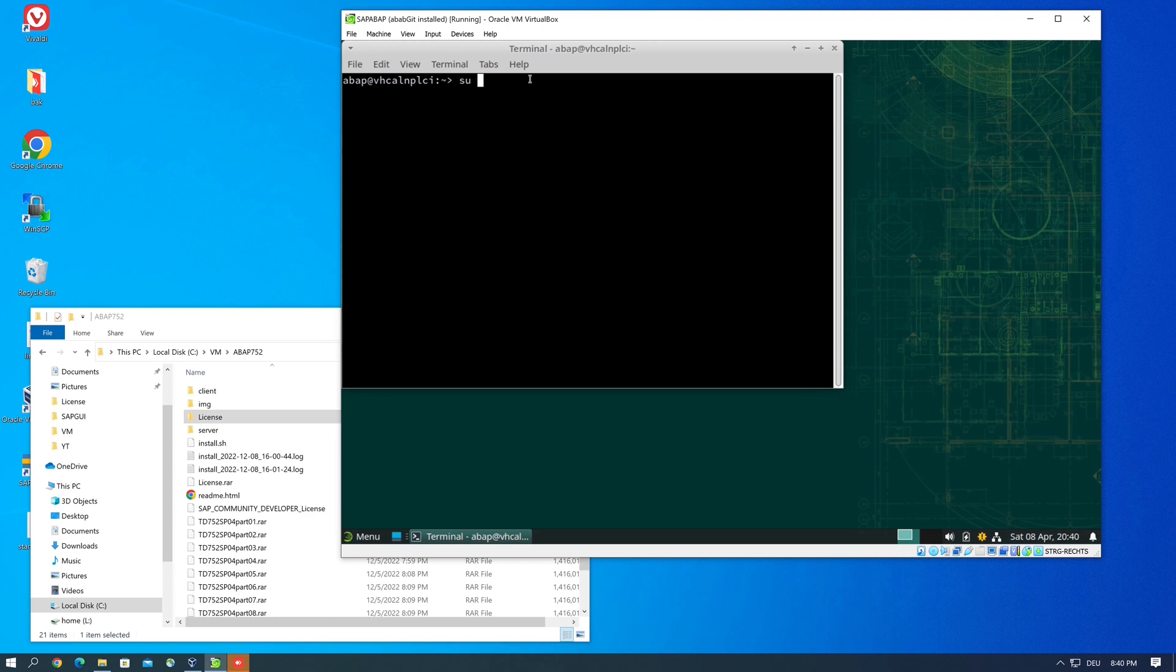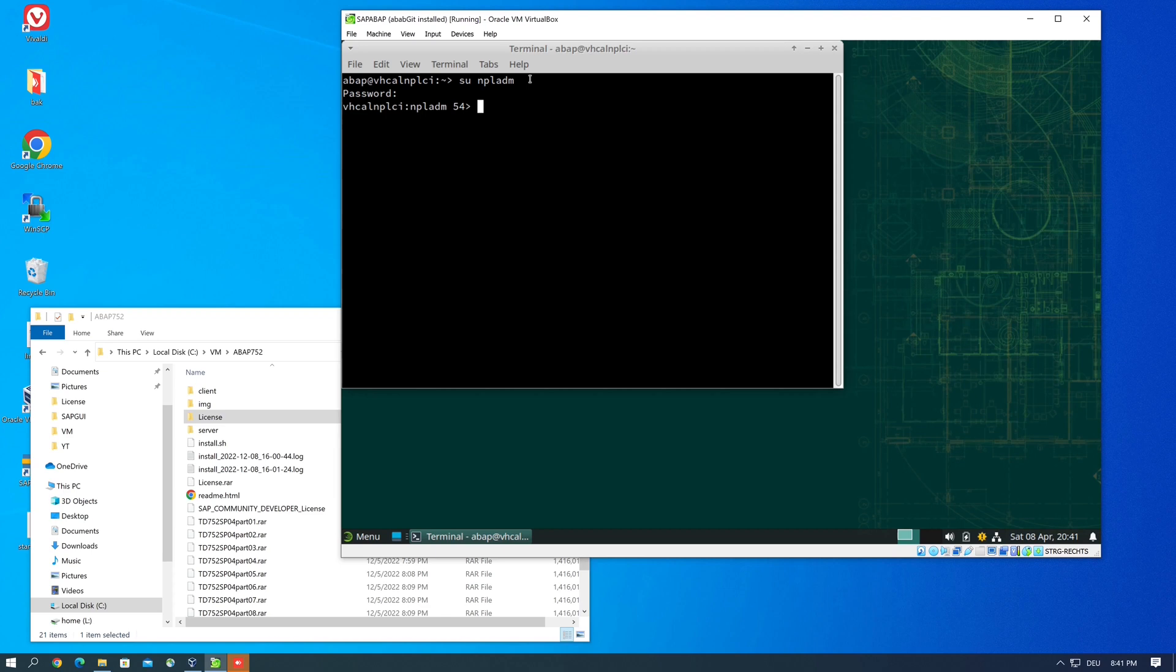And then we use the command start SAP all.